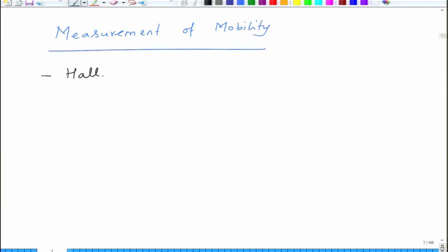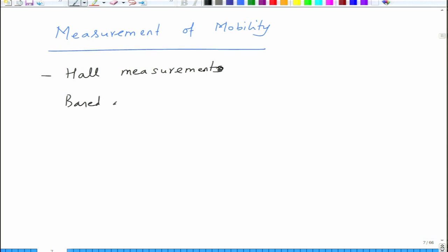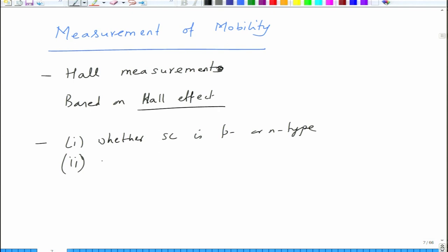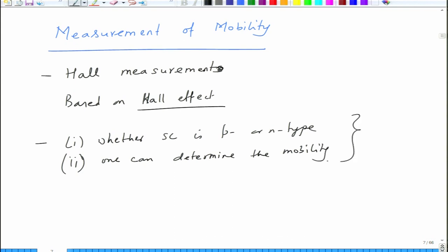Measurement of mobility is done through Hall measurement. The Hall measurement involves a current-carrying conductor in a magnetic field, from which you measure the Hall voltage. Based on the Hall effect, this tells you first whether the semiconductor is P or N type — by the sign of the Hall voltage — and second, it allows you to determine carrier mobility.